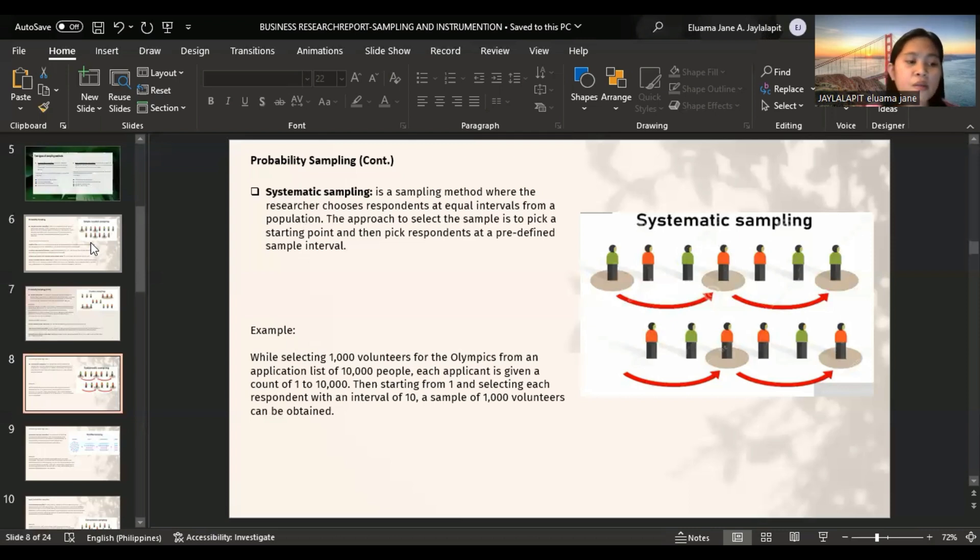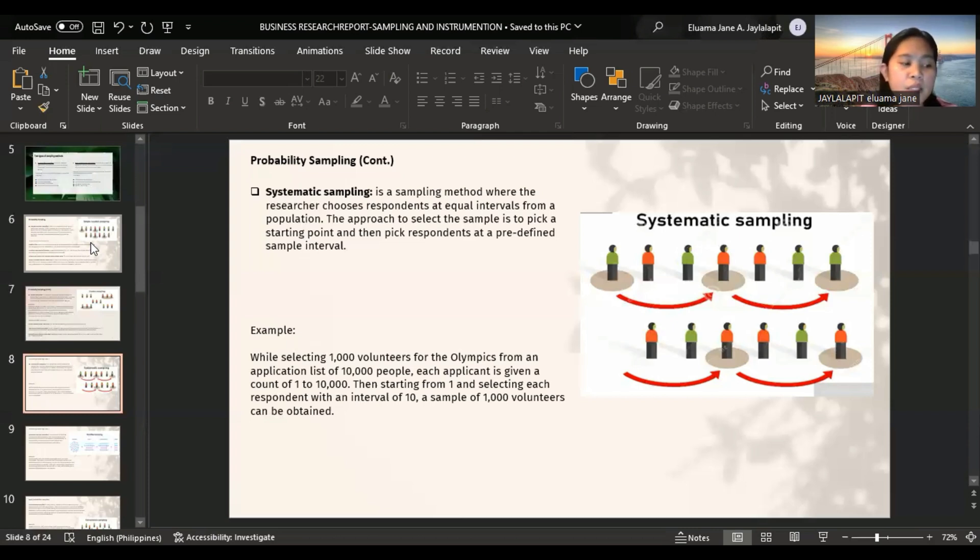However, this method requires complete and up-to-date frame which is not always available, and requires more cost and time as compared to non-probability sampling.